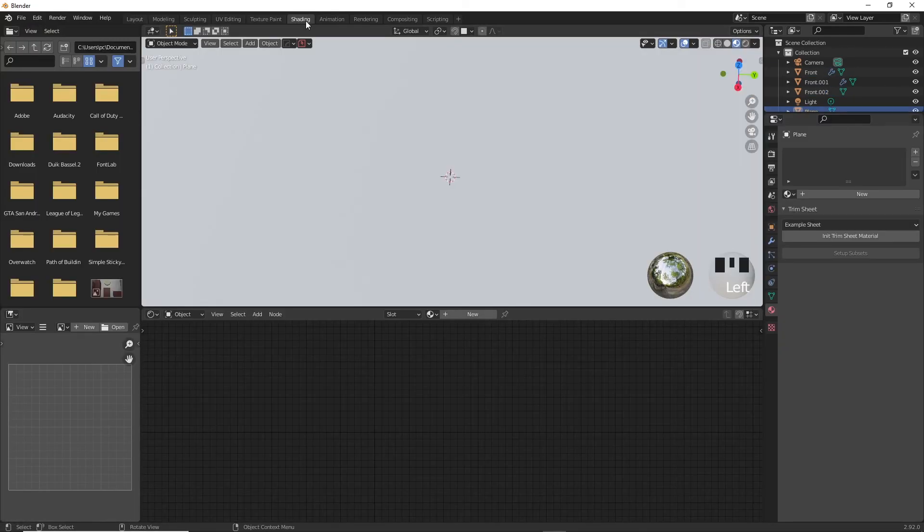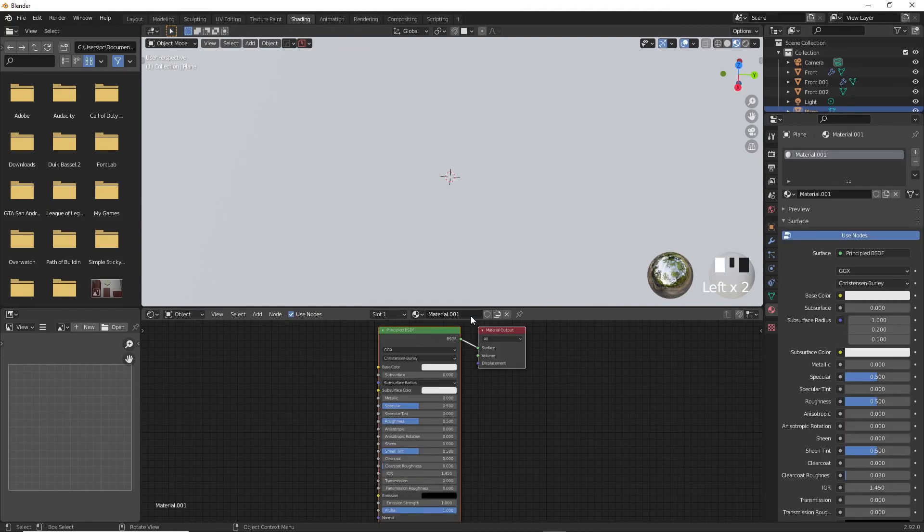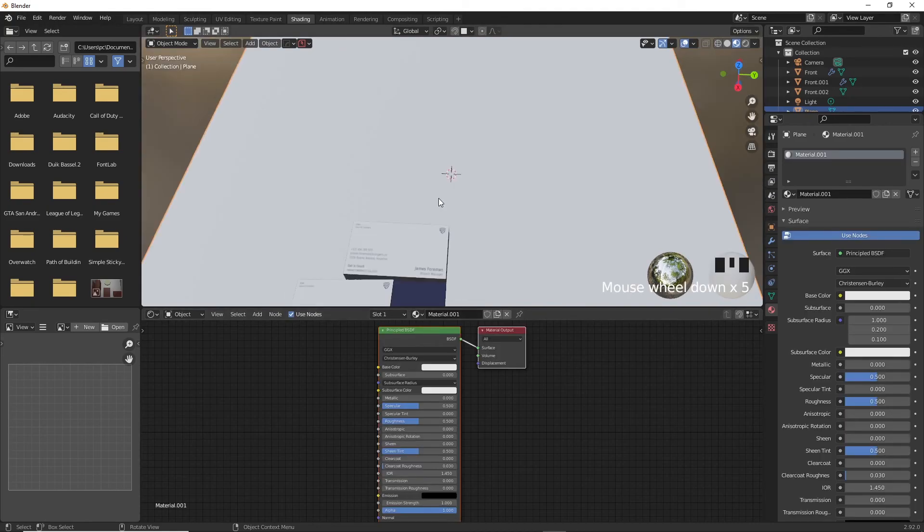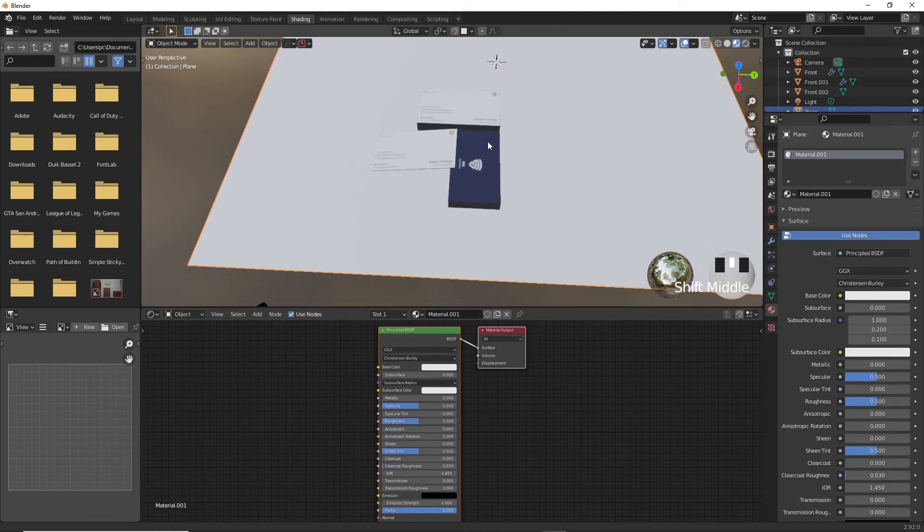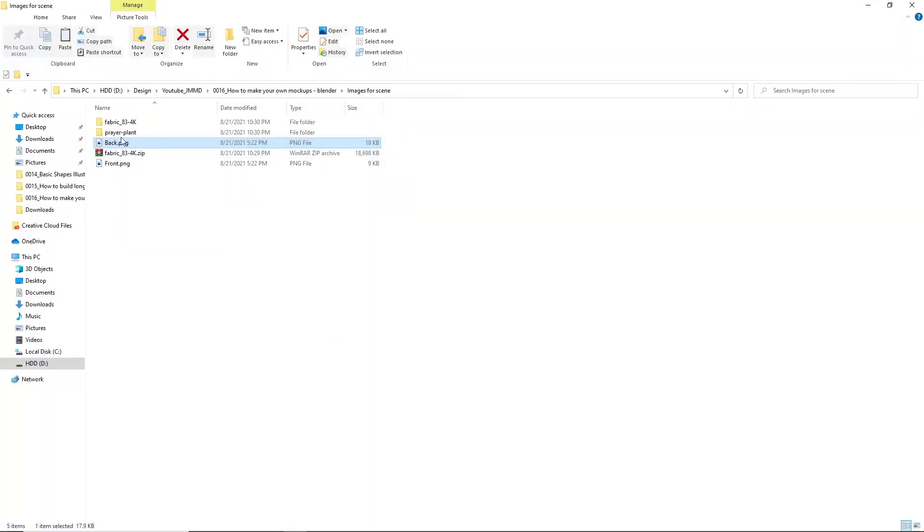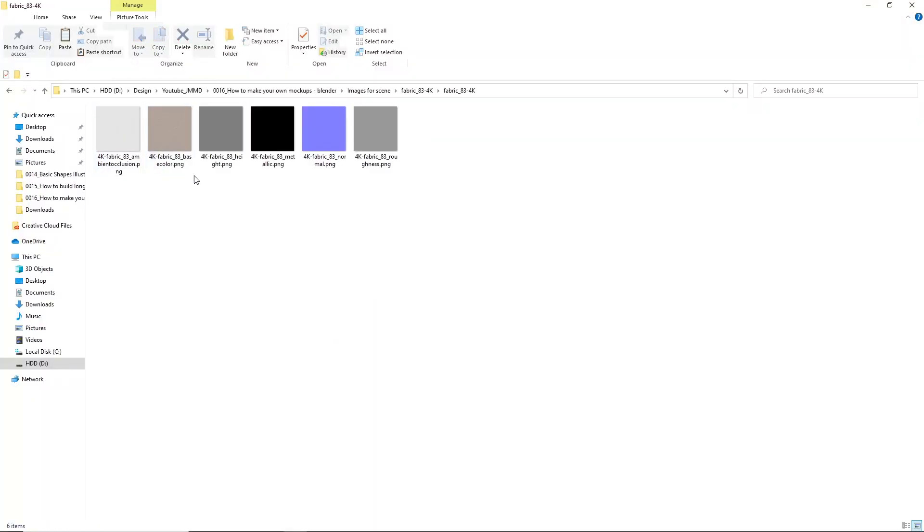Now, let's add our cool fabric texture to the table. Okay, when you download the texture, they usually come in multiple images like reflection map, color map, normal map to give a realistic look and feel to the texture instead of just being a normal image.